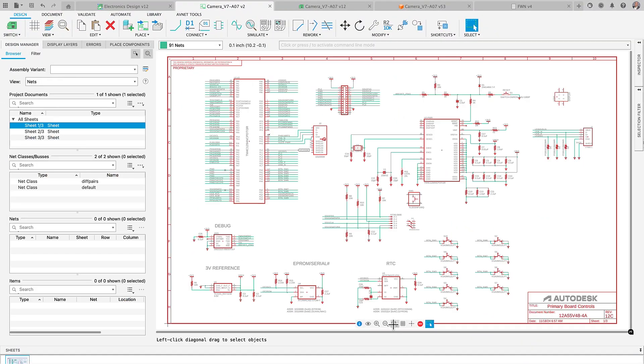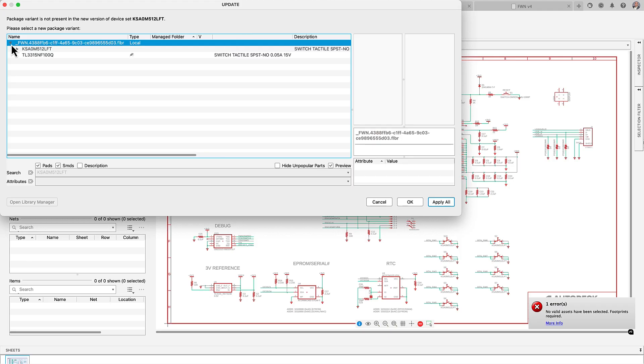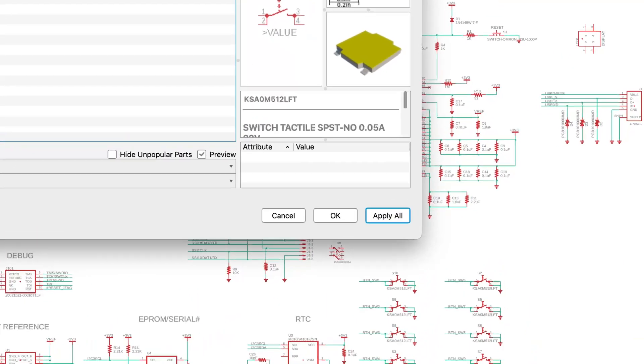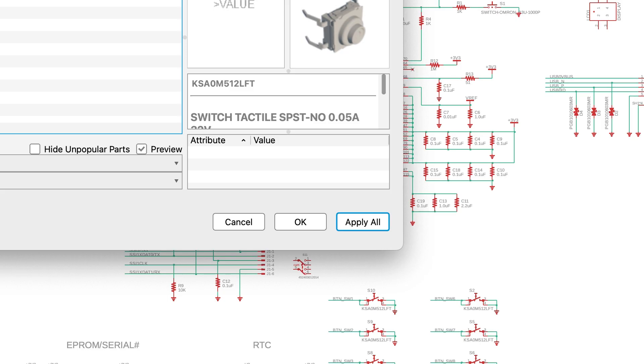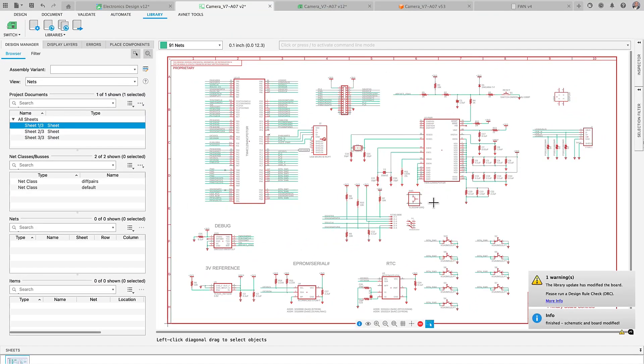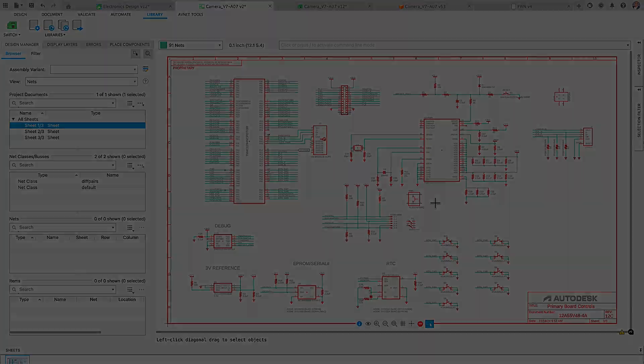In this update, if a component variant becomes unavailable or undergoes a name change, the Apply All option lets you quickly update all component instances across the design, ensuring that your project remains aligned with current inventory and minimizes disruptions to prototyping and production.